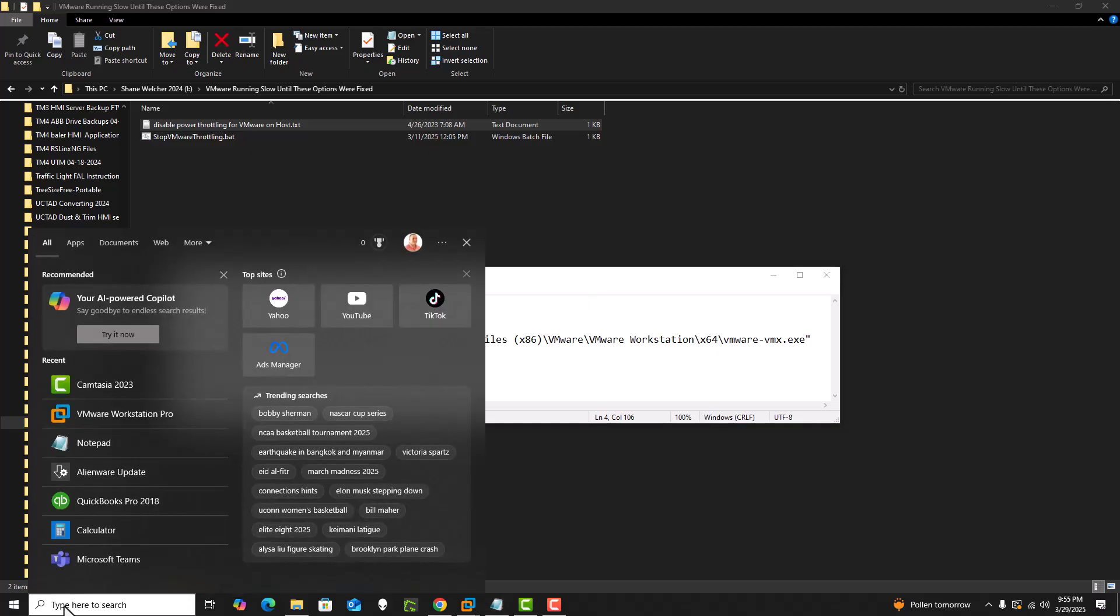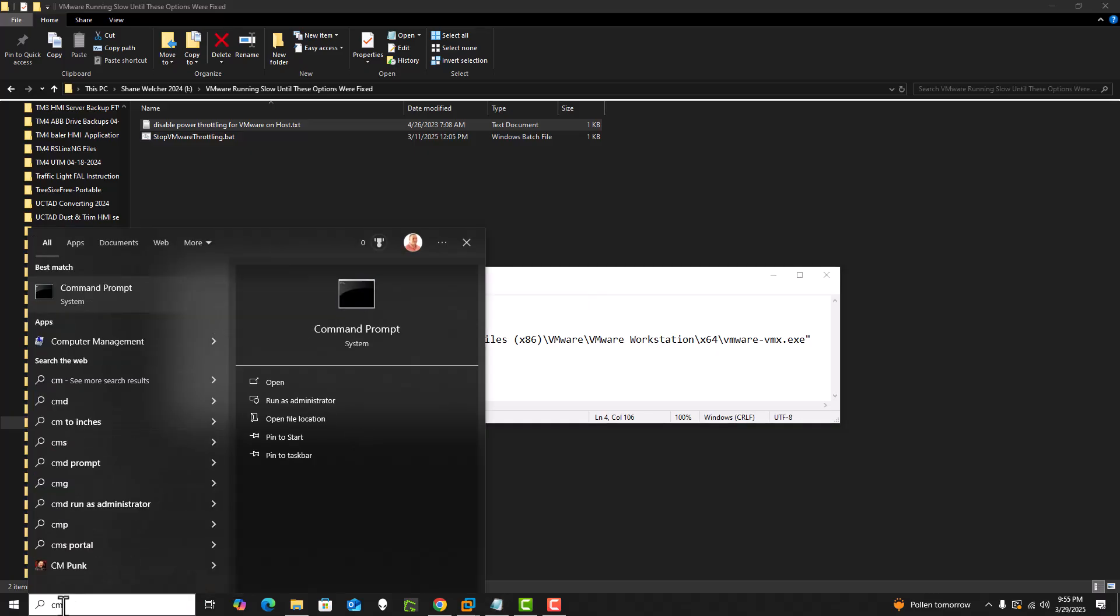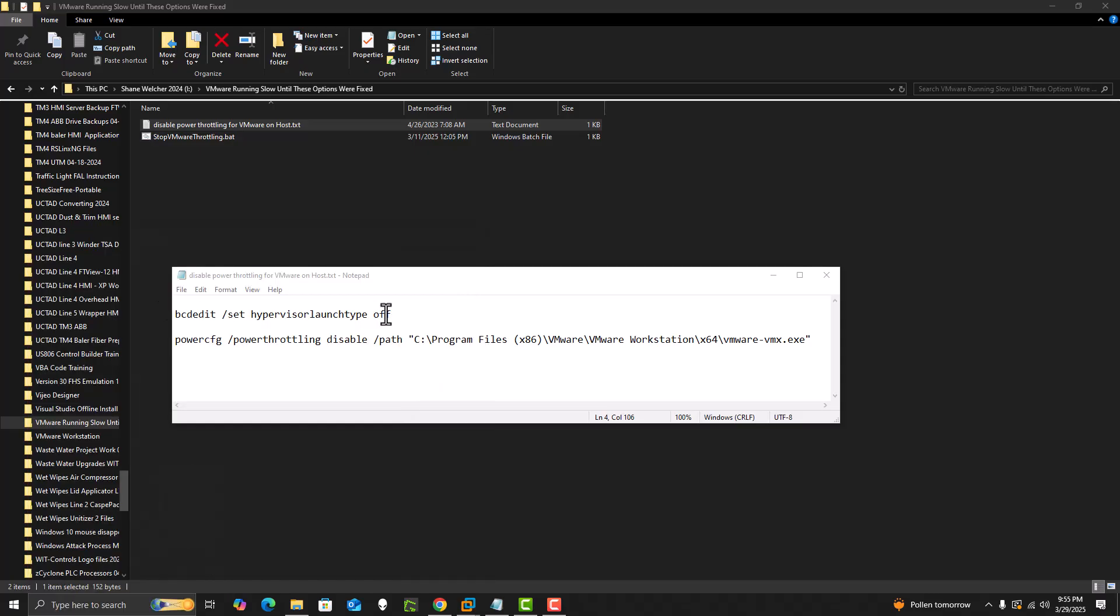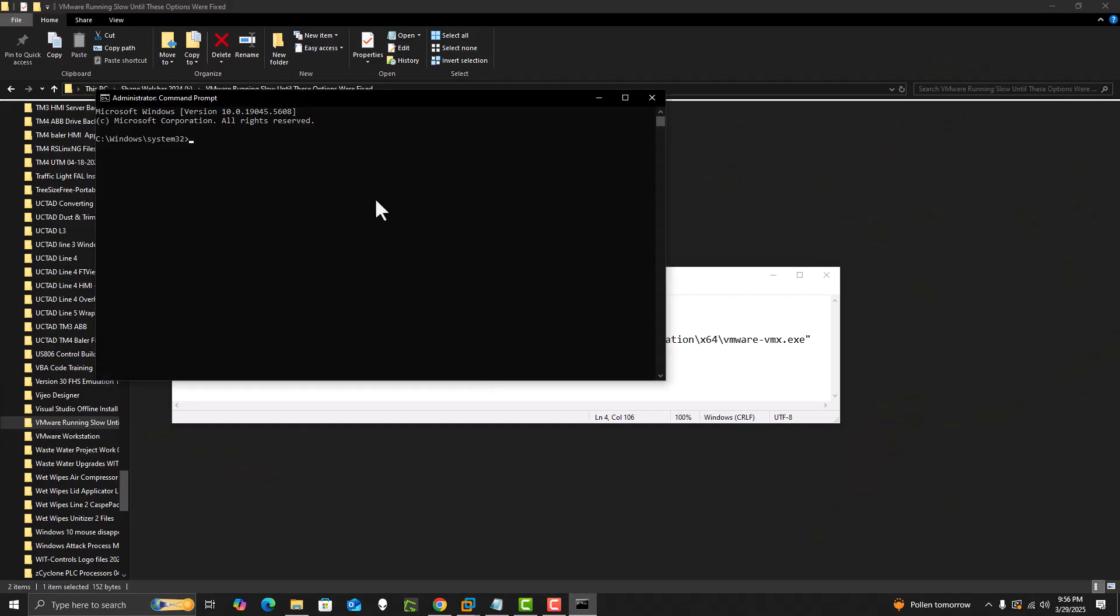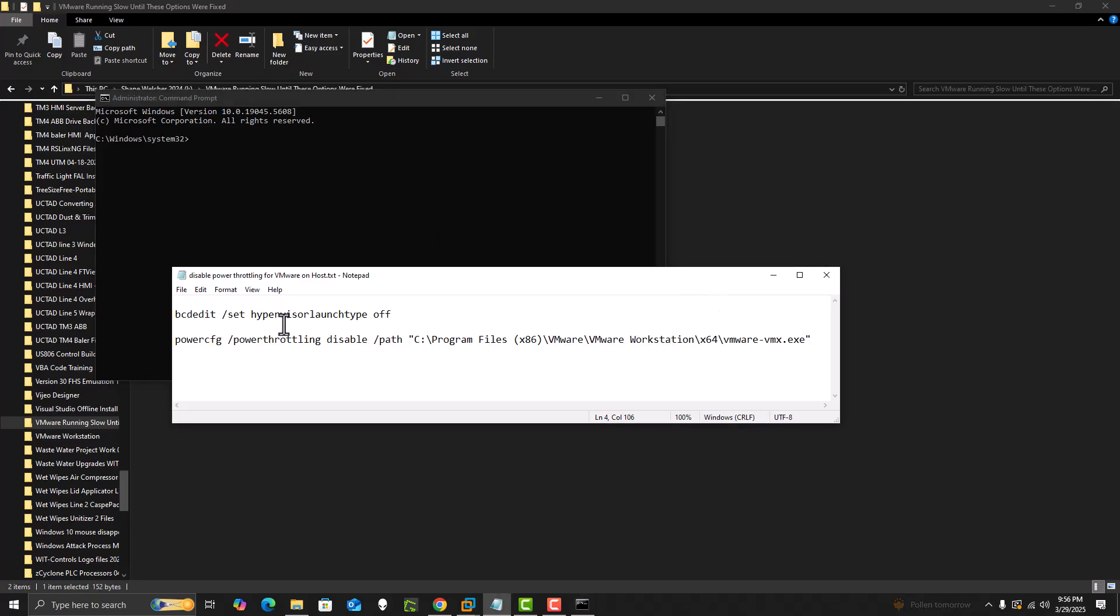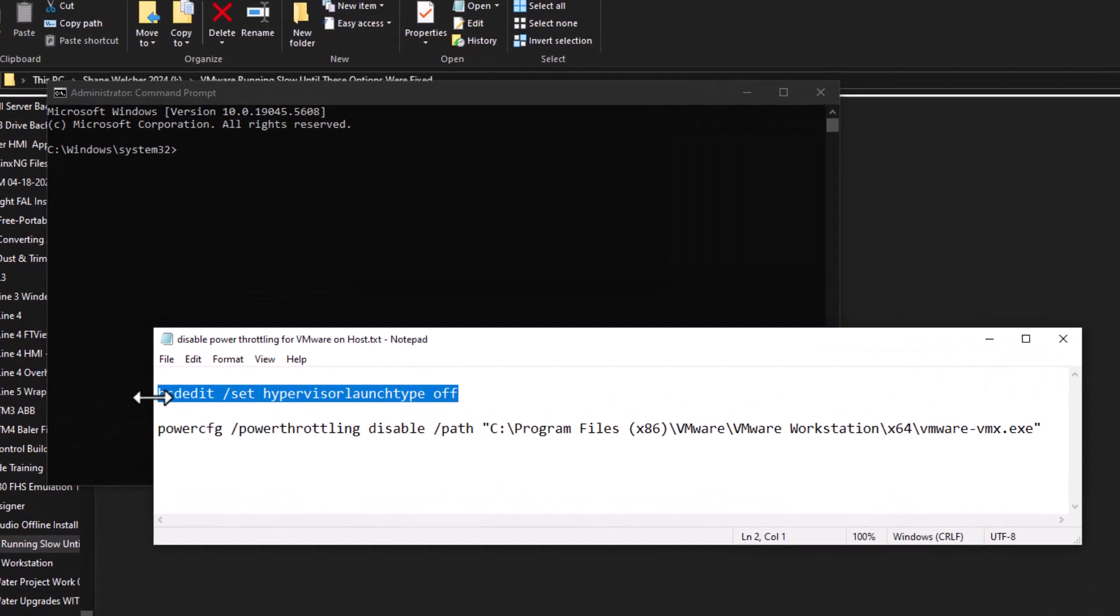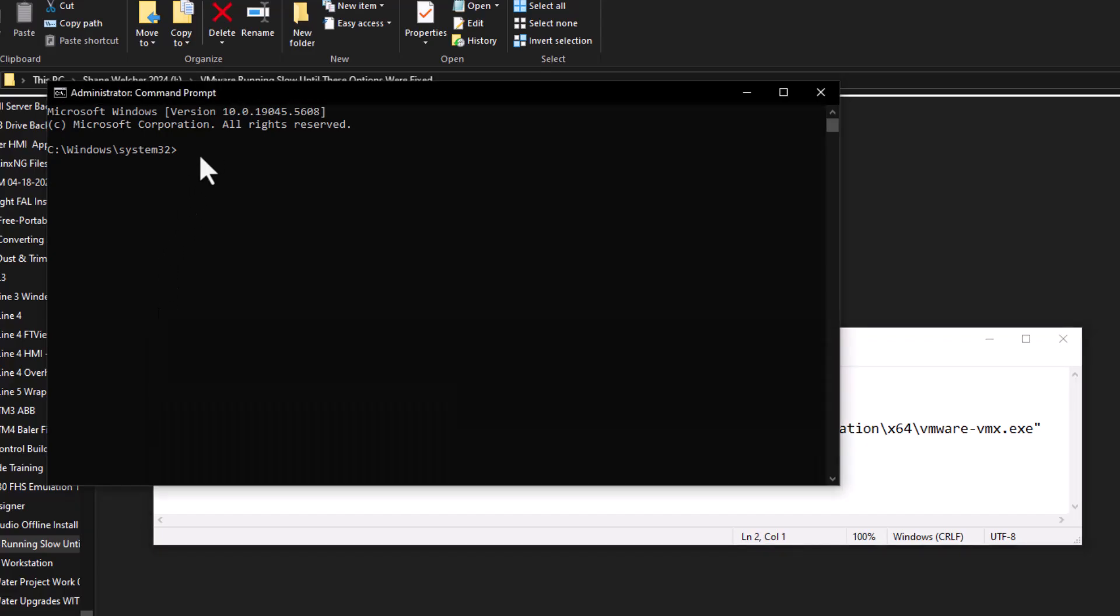So what you do is you come down here to CMD, you open it, you run it as an admin, you'll see right here, and then you'll just type in this first script right here. Now I will say the first one, what's going to happen—